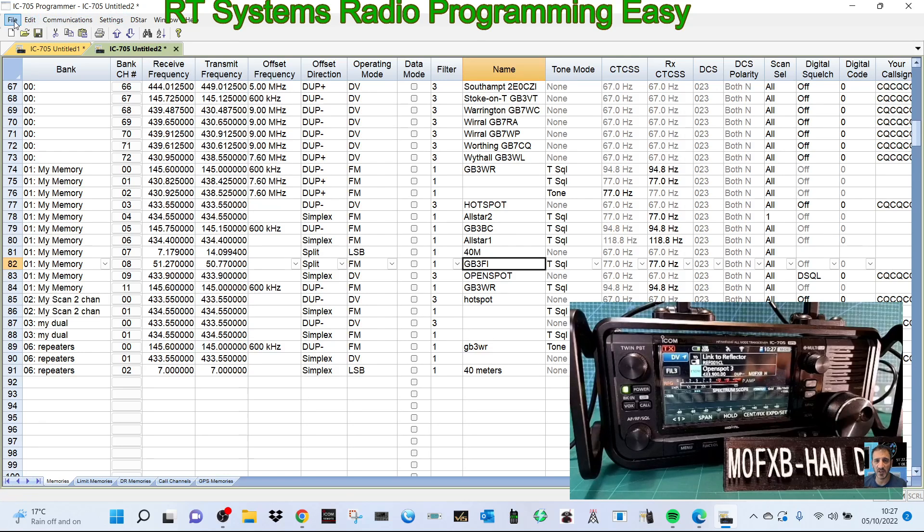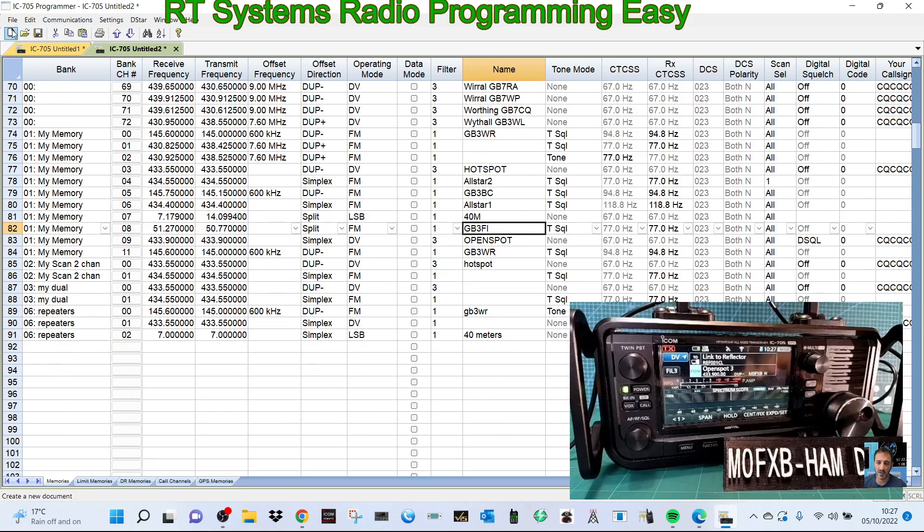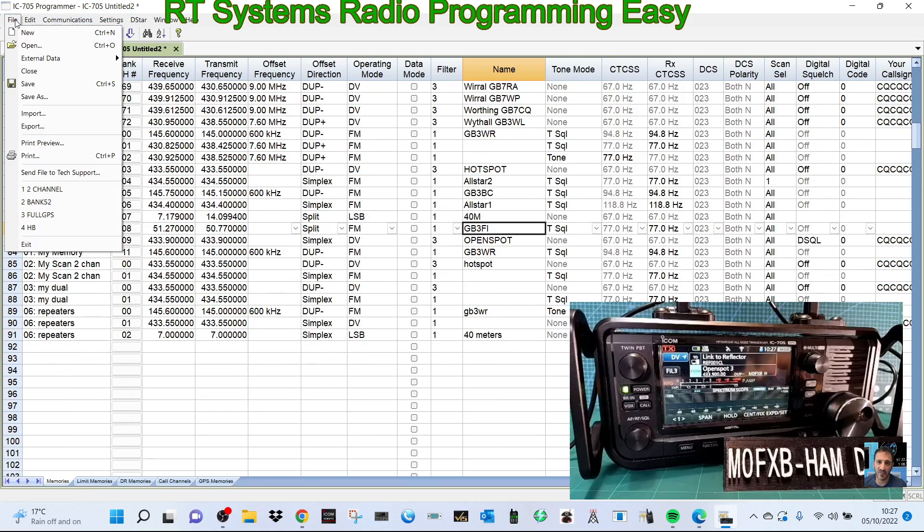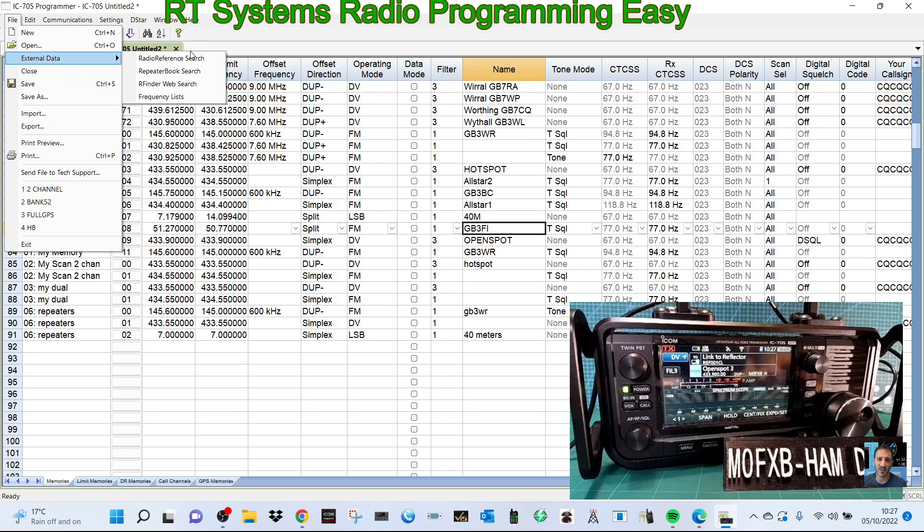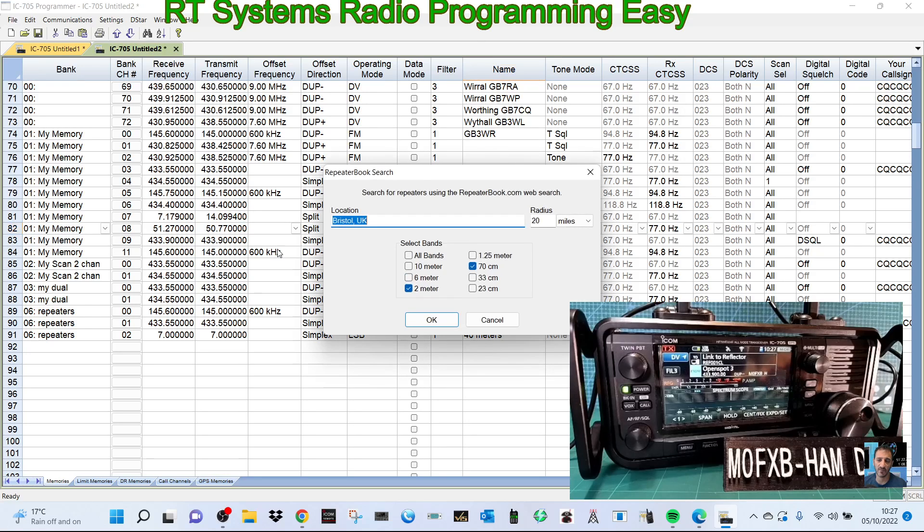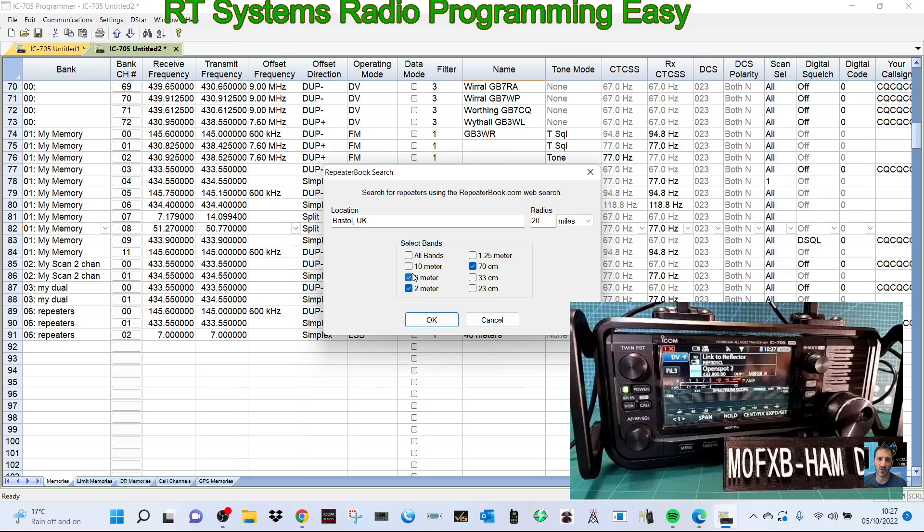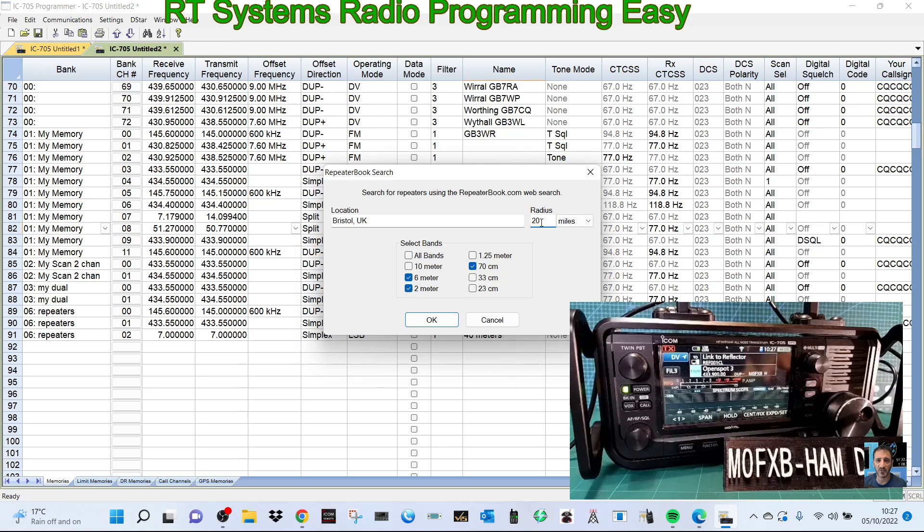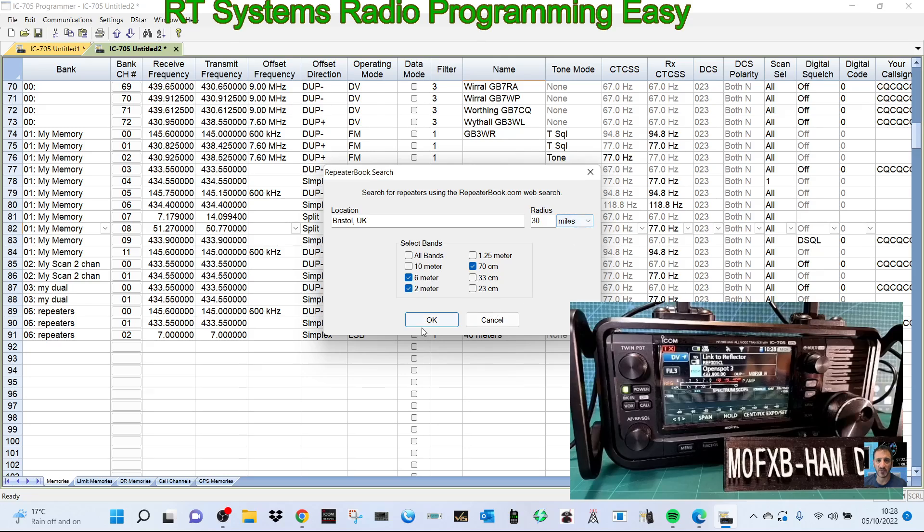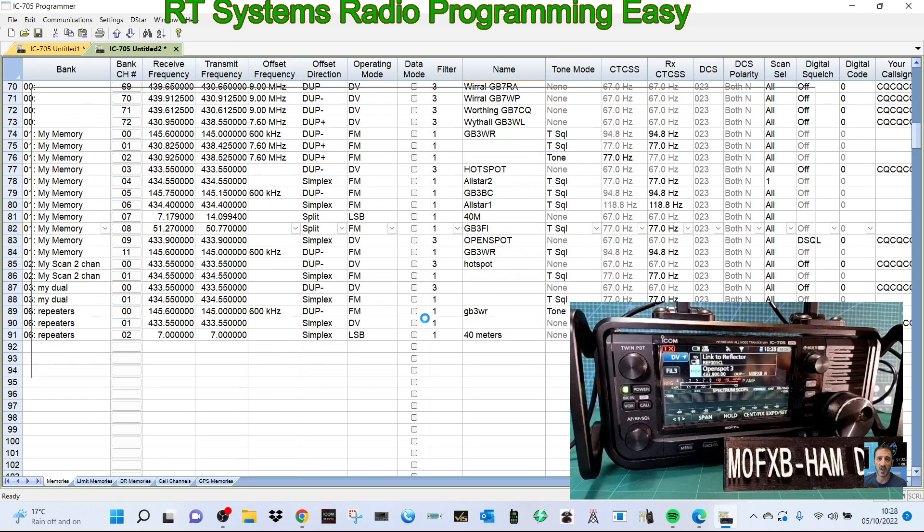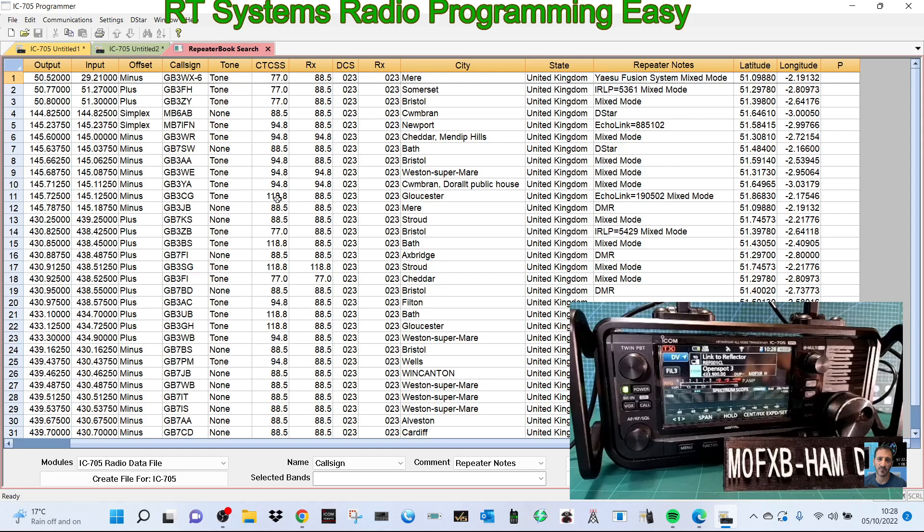So let's keep thinking now. The other interesting thing about RT systems, every time you read the radio it opens a new window, see that. So if you do make a mistake, you can always revert back to how you started. Right, let's have a look now, let's think about adding a load of repeaters in there. So what we'll do is we'll go file, external data, and repeater book is a free program and it is linked to RT system.